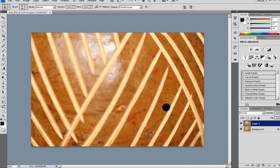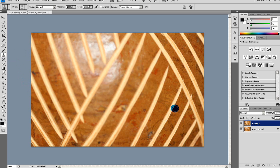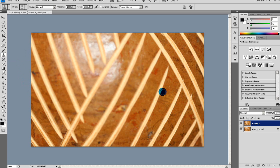What this tool does is it takes pixels from wherever you choose in the image and uses them to paint in the area you choose.